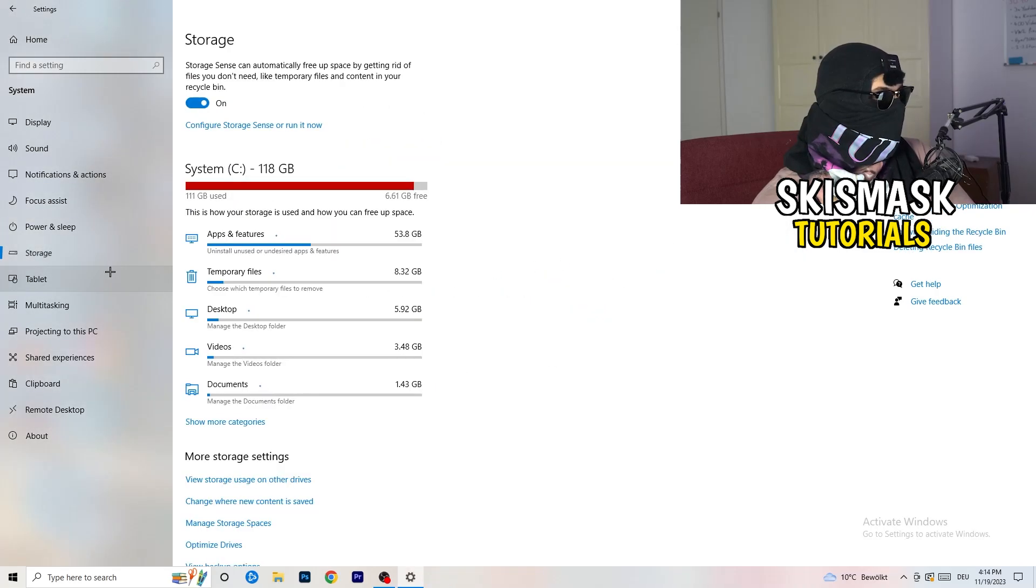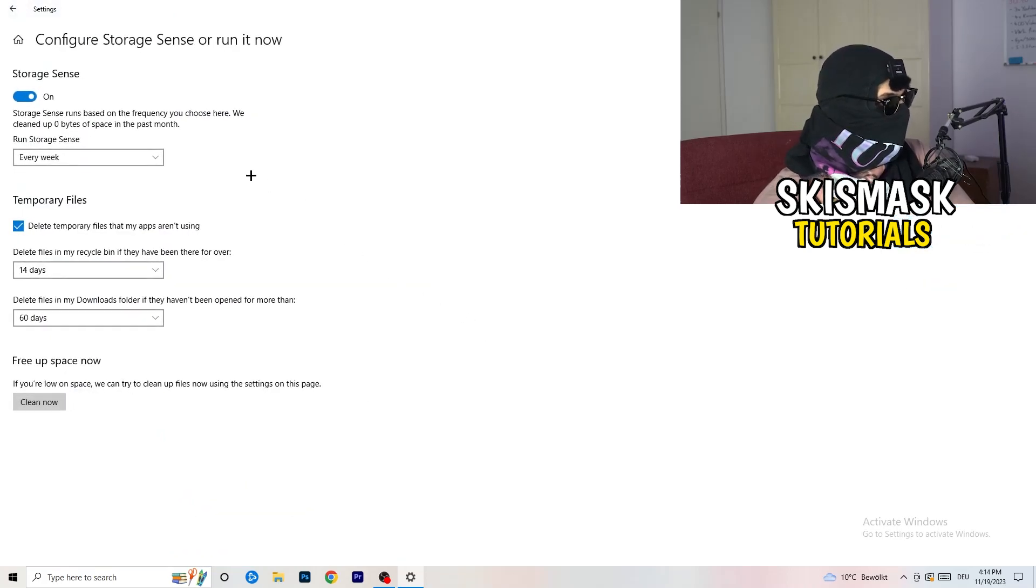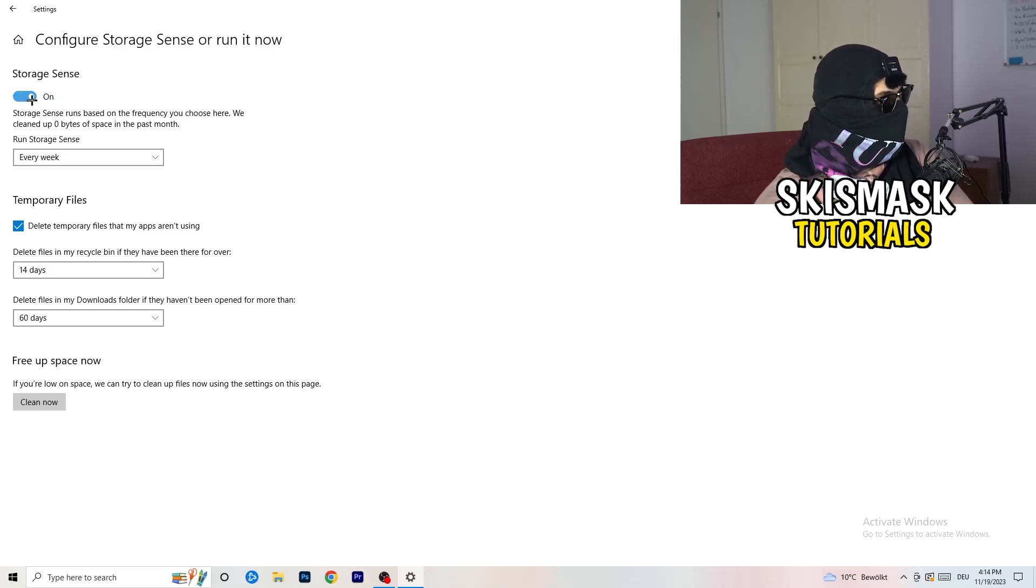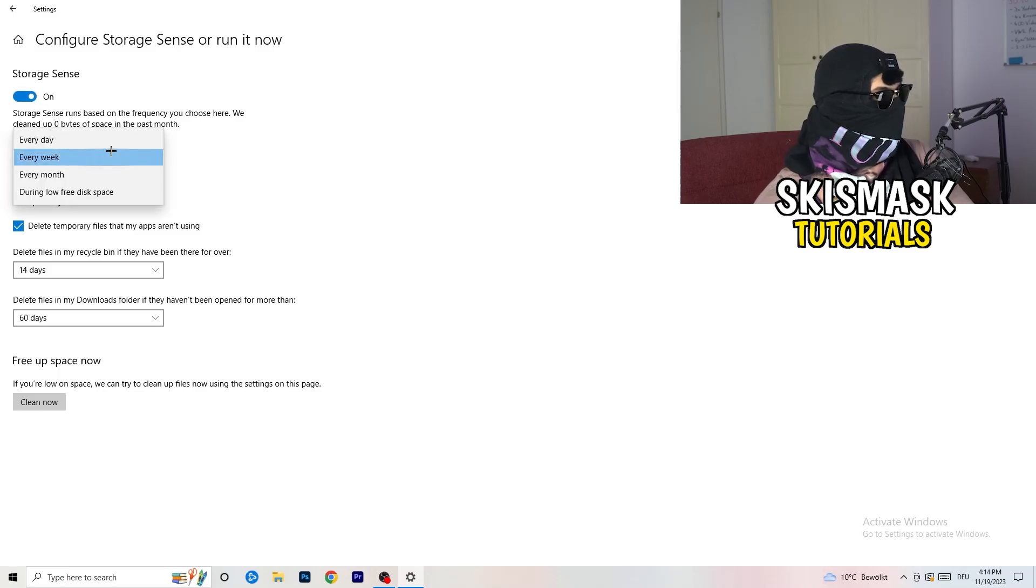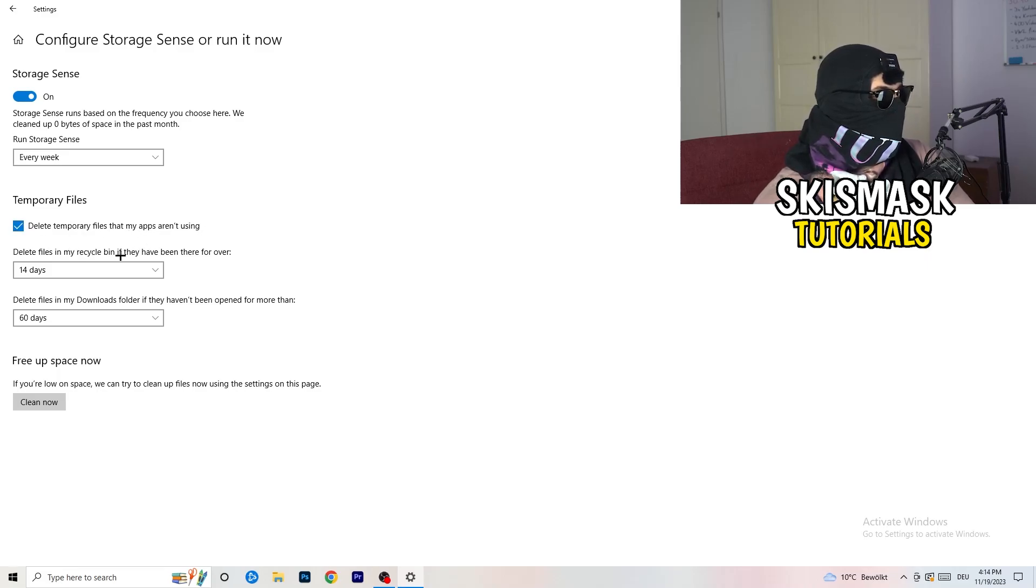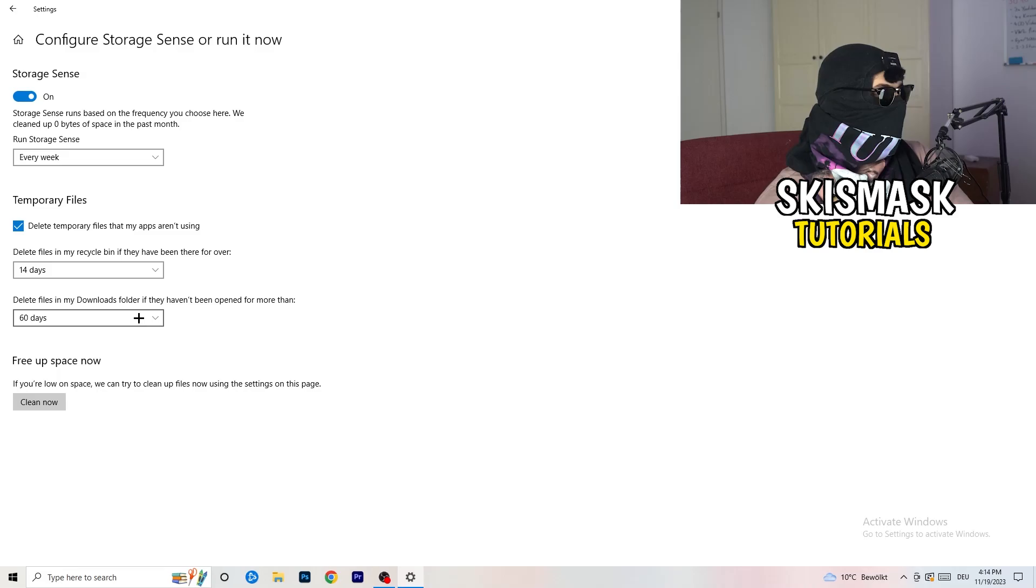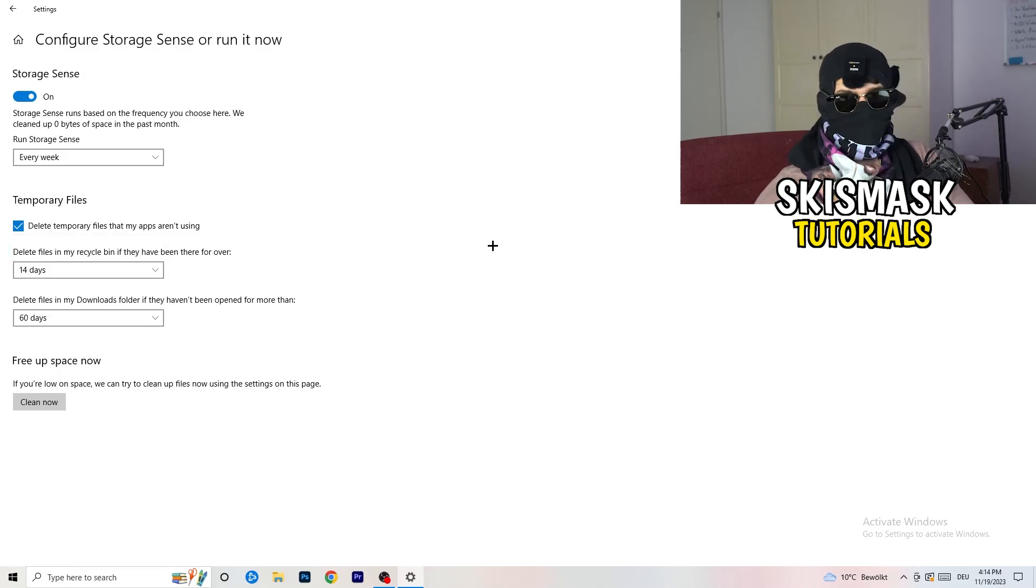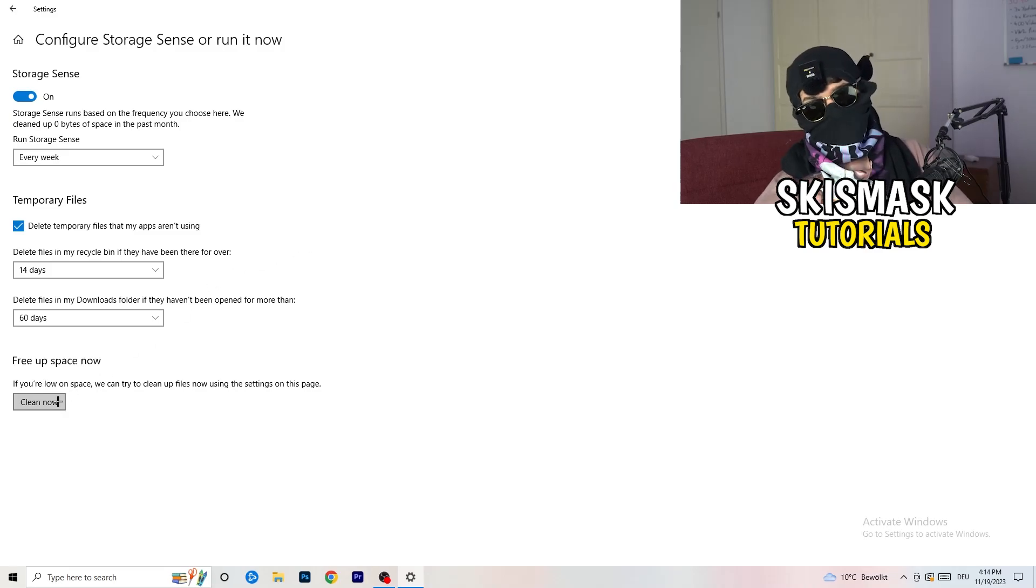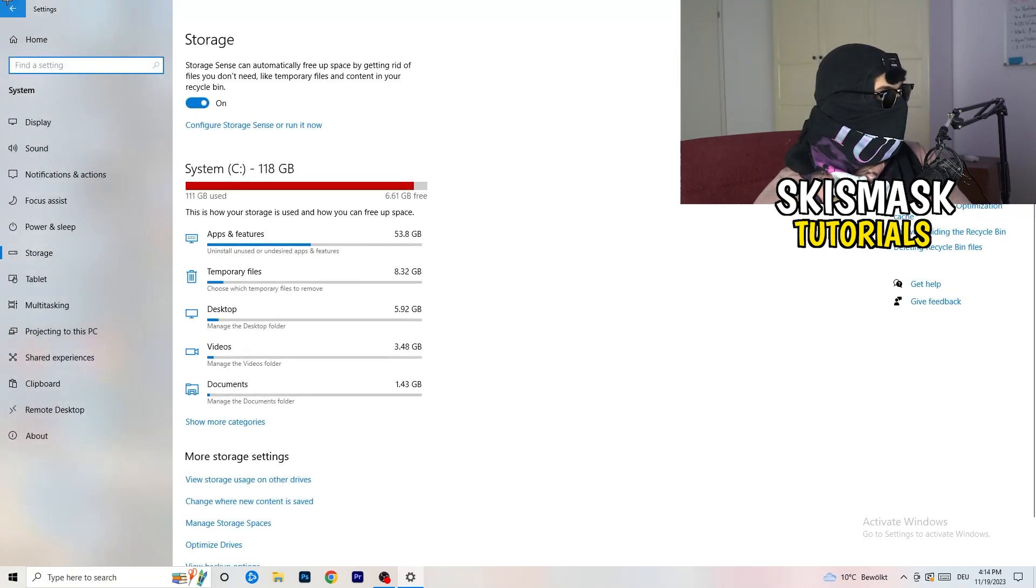Once you're finished with that, close this one and go to storage. Go to the blue printed text where it says configure storage sense or run it now. Now you basically need to copy my settings. Turn it on. Next thing is run storage sense where you're going to click onto every week. Check delete temporary files that my apps aren't using. Delete files in my recycle bin if they haven't been there for over 14 days. Delete files in my downloads folder if they haven't been opened for more than 60 days, I would say, just to be on the safe side. Afterwards, you're going to click on clean now.